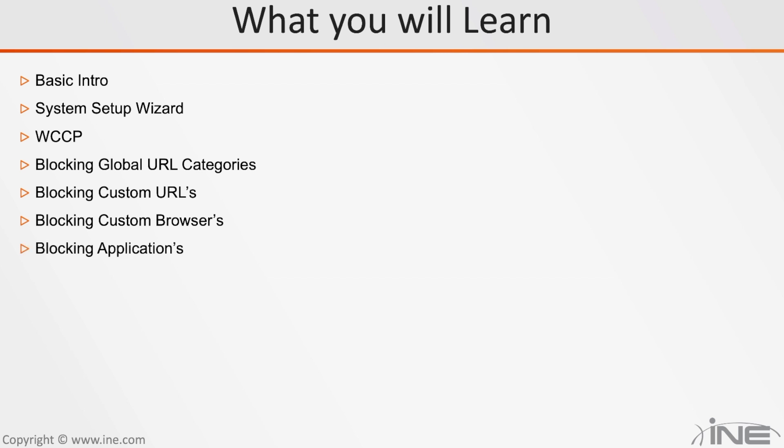We will also learn how to block custom applications. For example, you do not want your employees to use Facebook, or maybe a messenger inside Facebook, or maybe prevent them from downloading third-party applications. All of those blockings can be done, and here's where you will learn that.